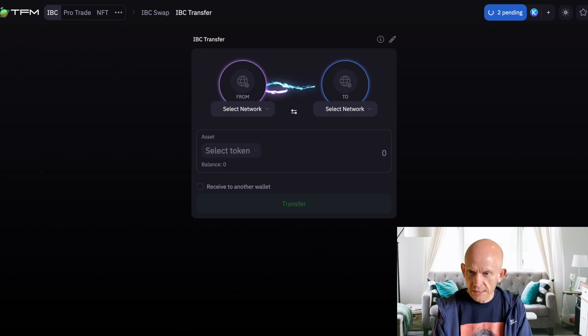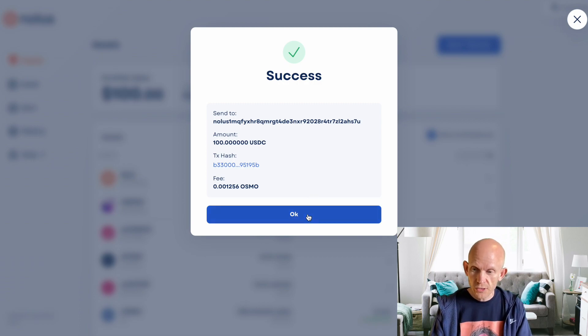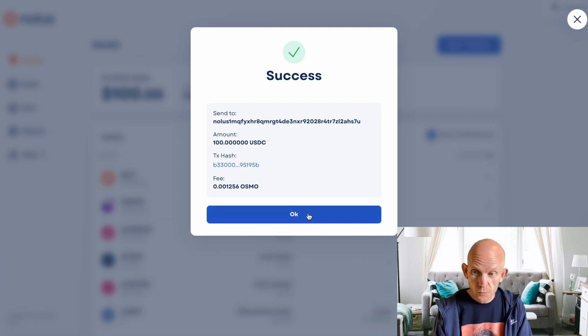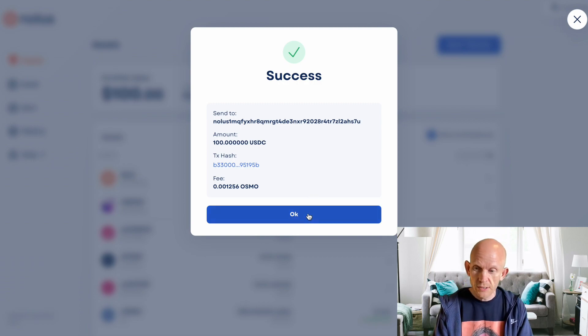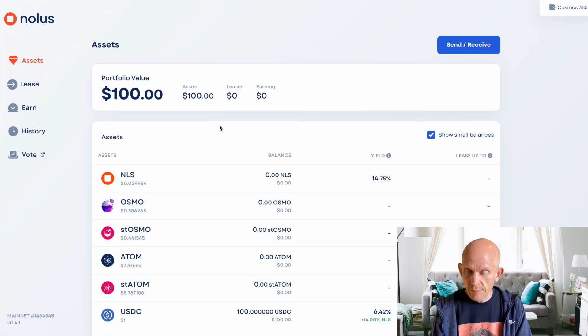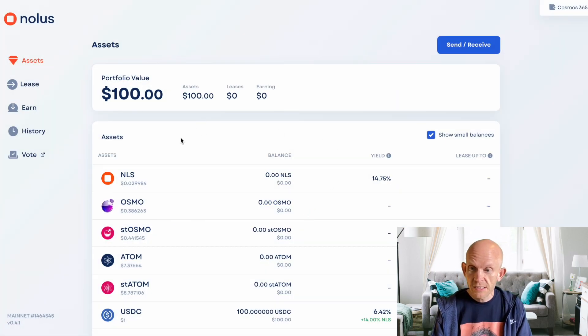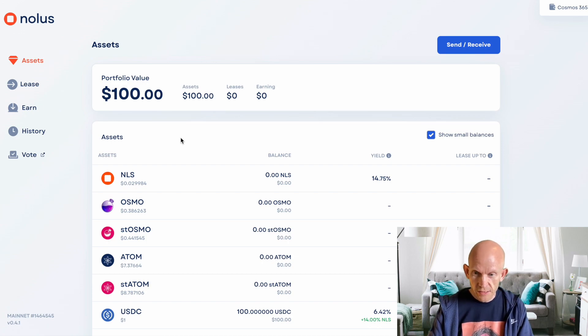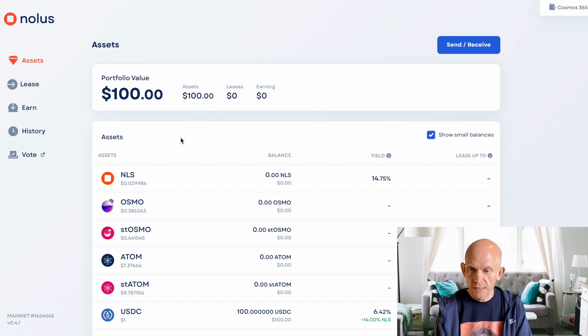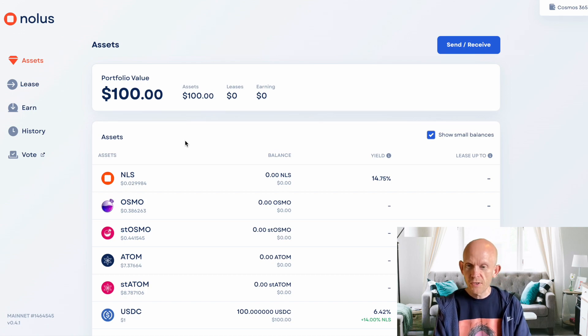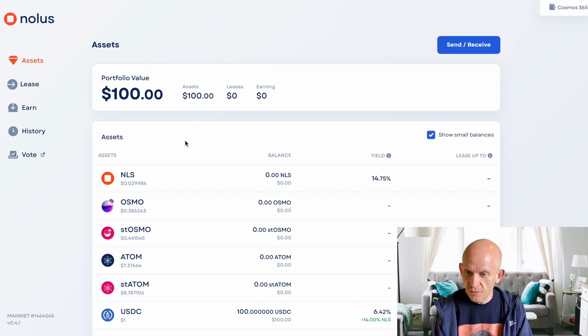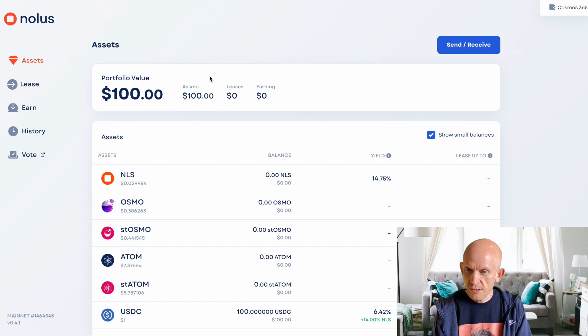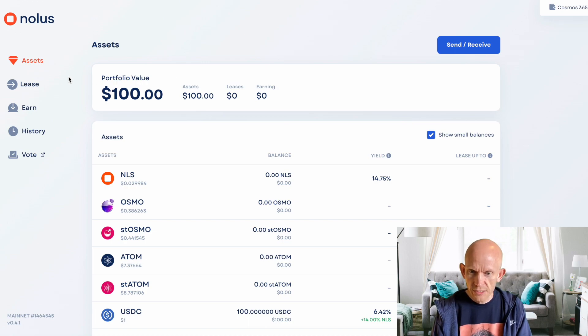But unlike most cosmos app chains, NOLIS actually wants the osmosis version of atom. So it doesn't want atom coming direct from the cosmos hub. Typically Axelar USDC would get routed via Axelar and then to the destination chain, but NOLIS doesn't want that. NOLIS wants the osmosis version of Axelar USDC. I've now got that into my NOLIS account, or onto the NOLIS app chain.